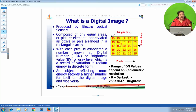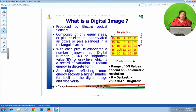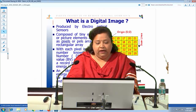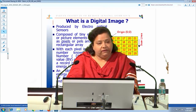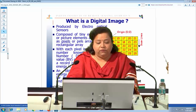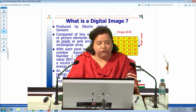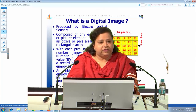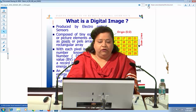The range of DN values depends upon the radiometric resolution of the sensor. If the radiometry is 8-bit, there will be 256 different gray levels and the range of values will be 0 to 255. If it is 10-bit, the range will be 0 to 1023 — that is 1024 levels. For 11-bit data, the values will be between 0 and 2047. An object reflecting all energy will have the highest value 2047, and one reflecting no energy will be the darkest with a value of 0.